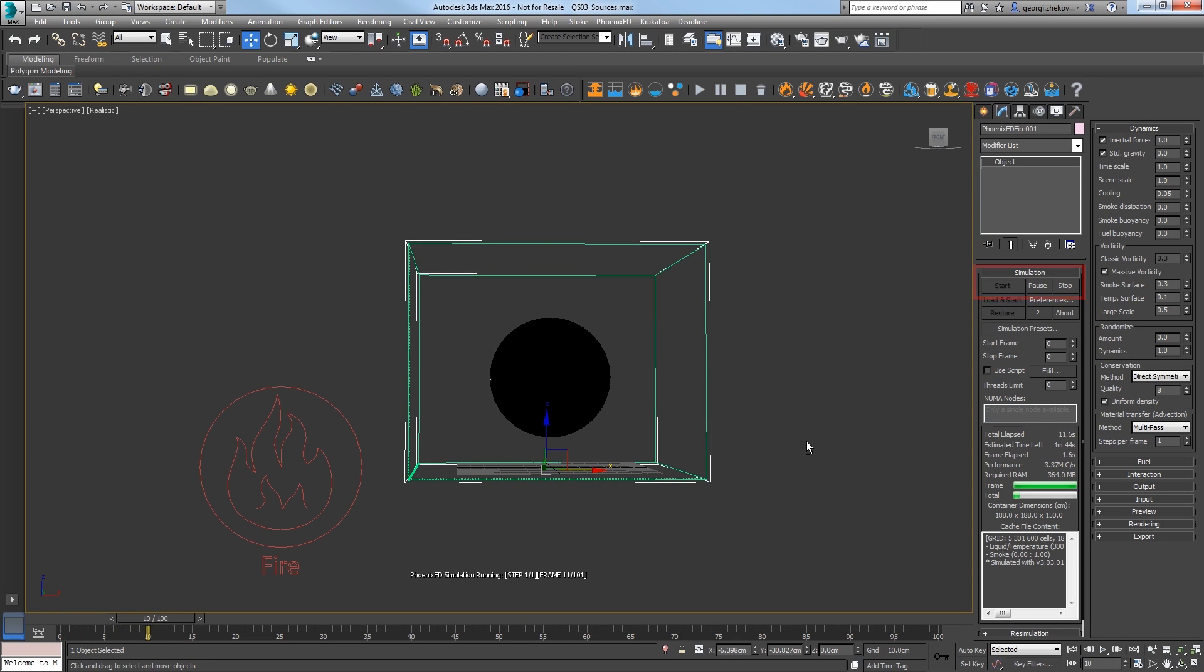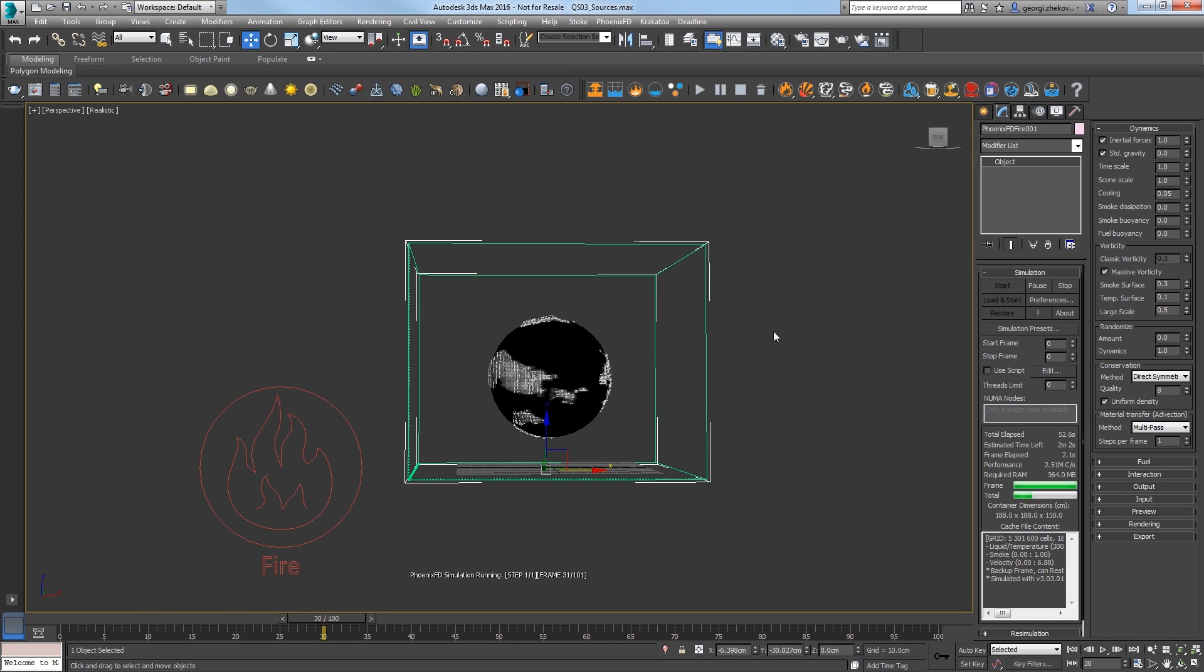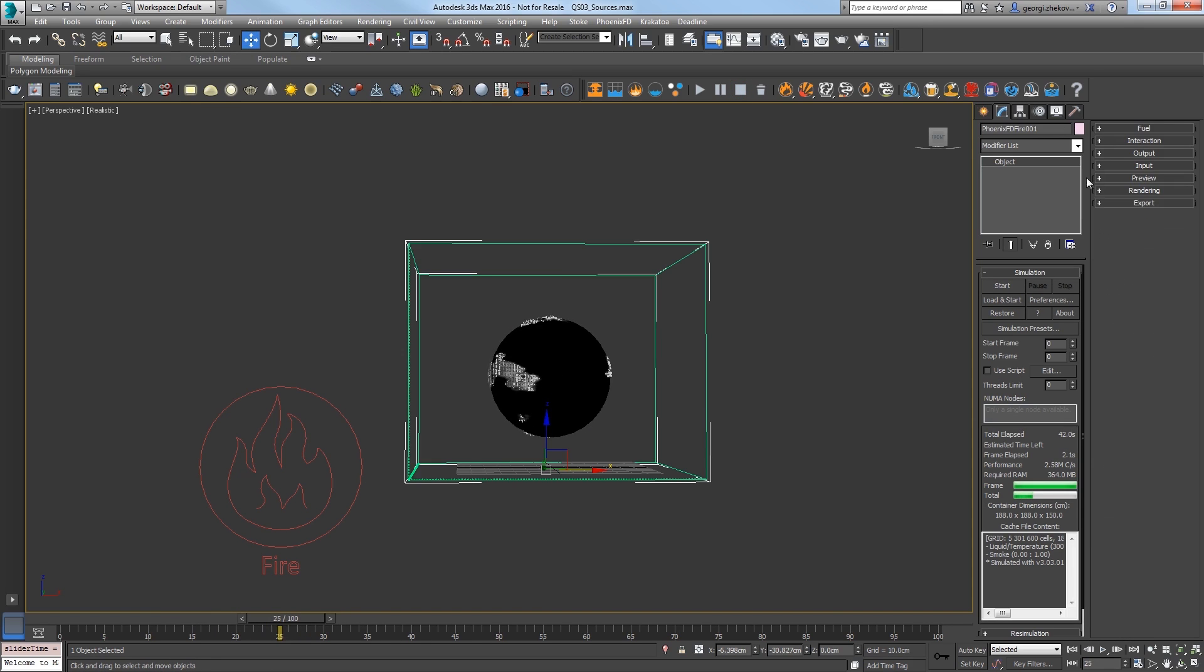I'll elapse just under a minute of Sim Time here and you'll notice that the smoke animates over time according to the animation of the Noise Texture on the sphere.